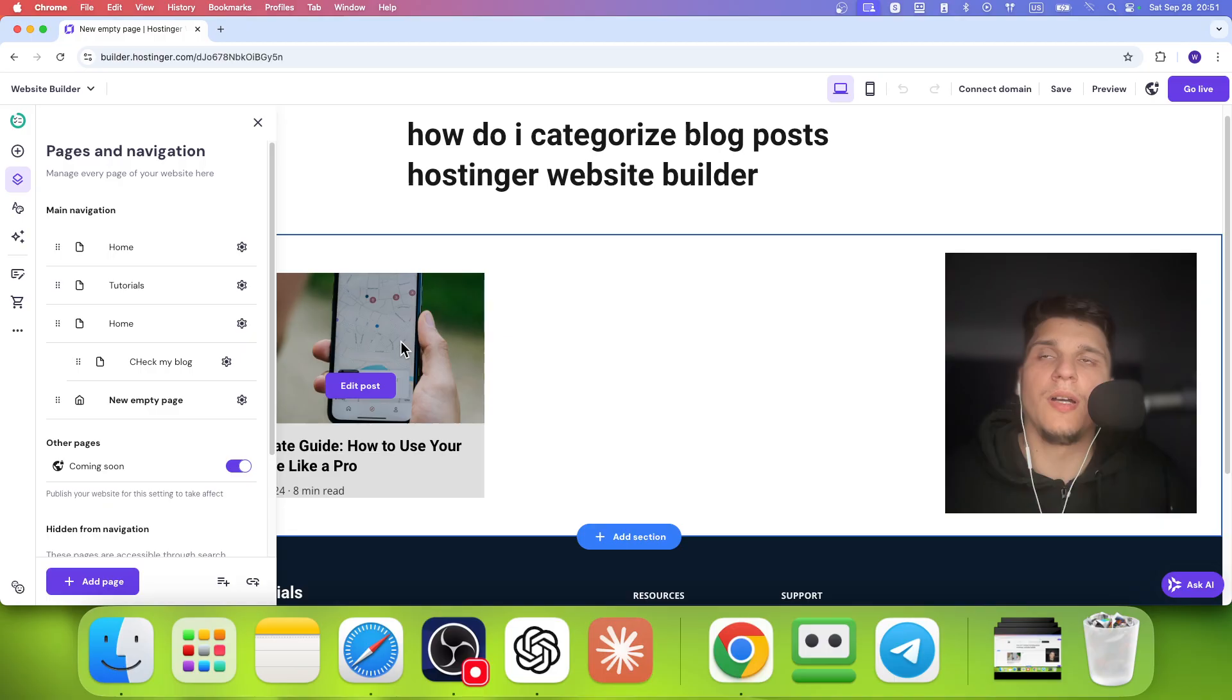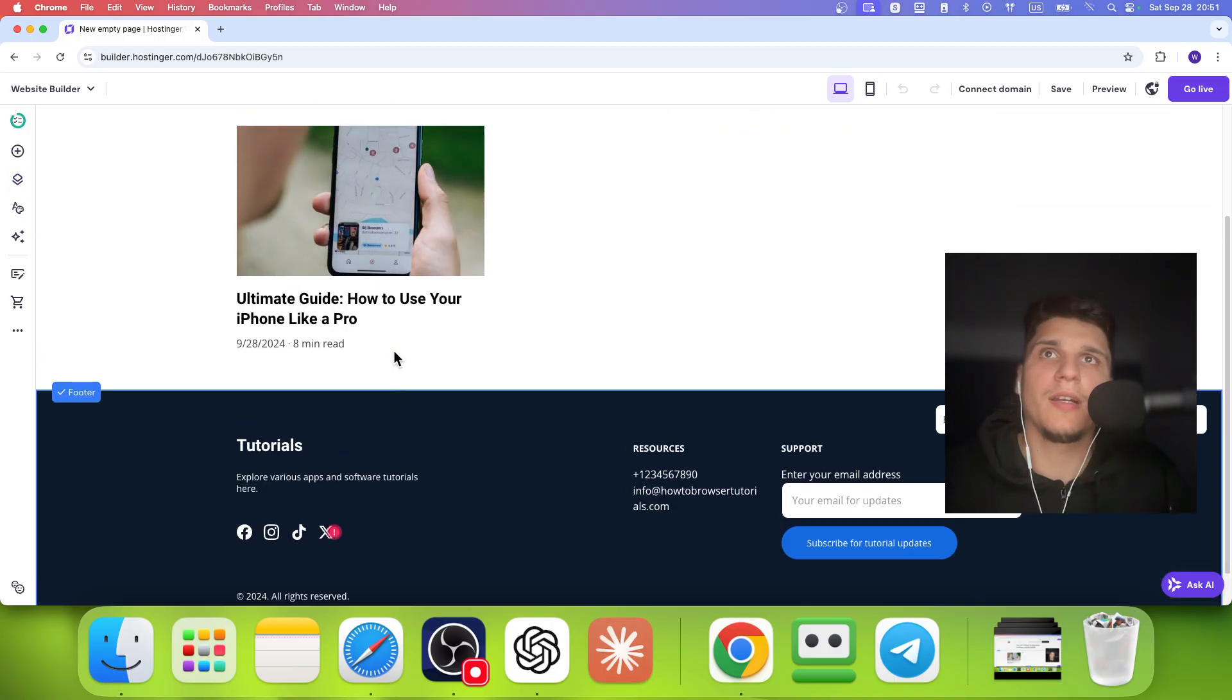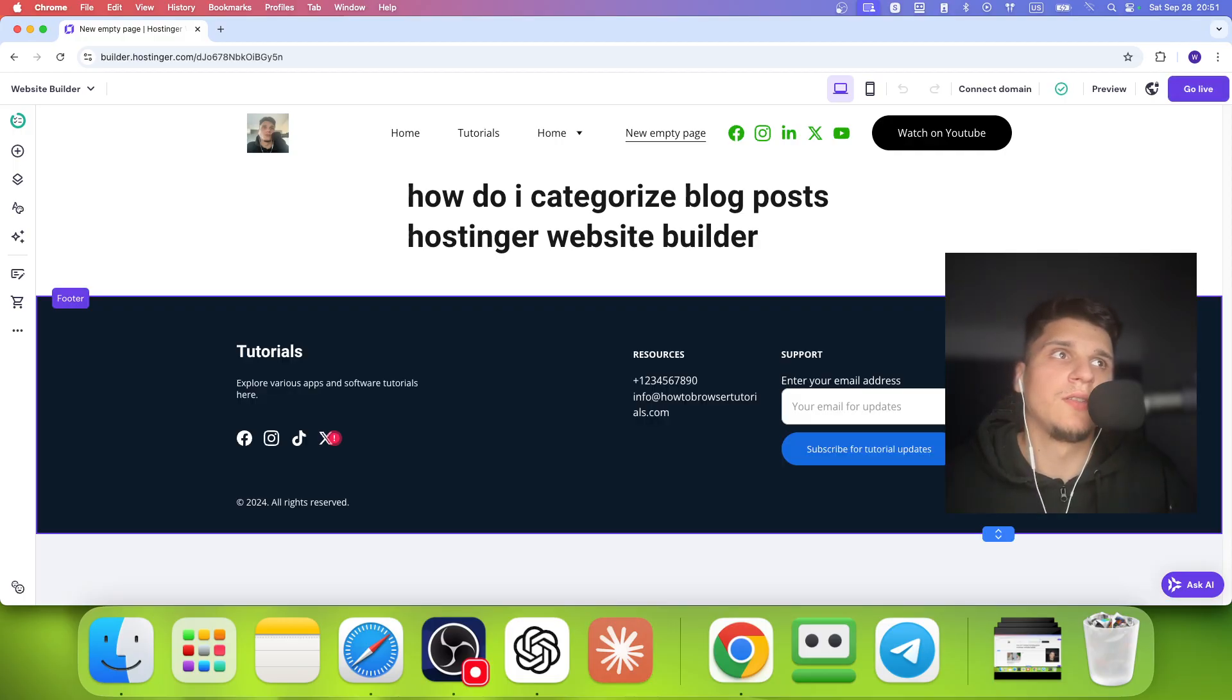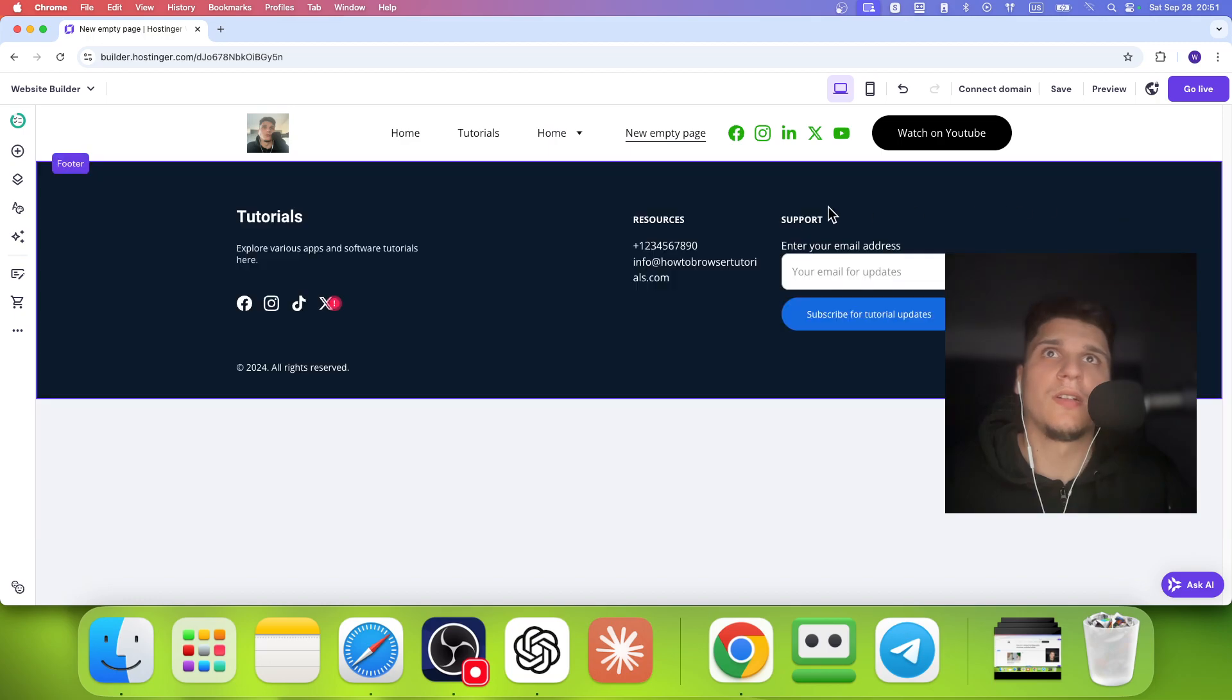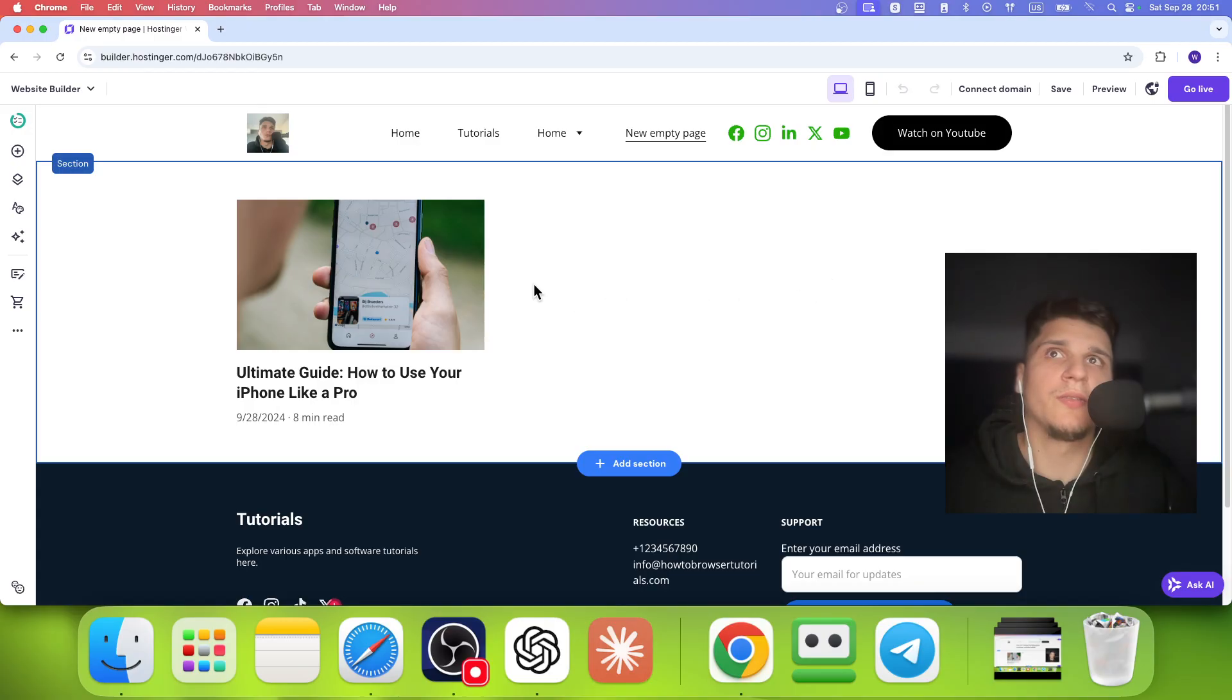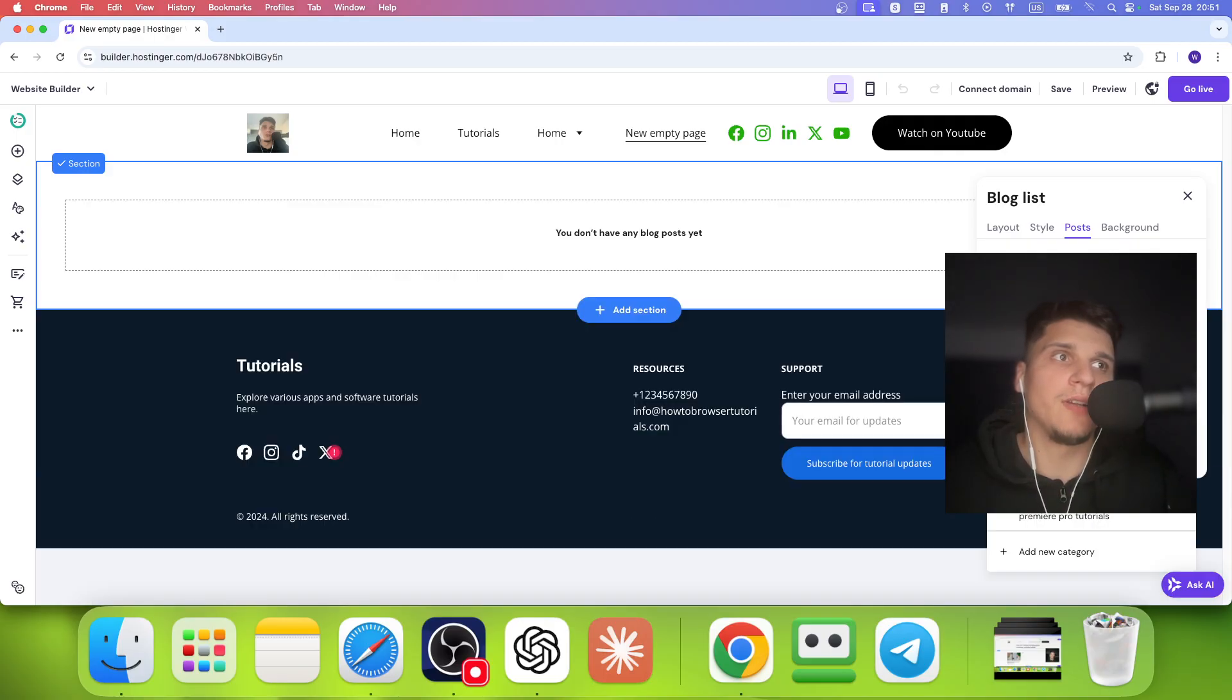But it's not really a category, but it's more like you add a section. So I'll just remove this section and this one. And I'll click right over here and add a new section and add blog here. And let's say I'll select this one. And for this blog, I'll only enable, I'll only show this category, this iPhone tutorials category.